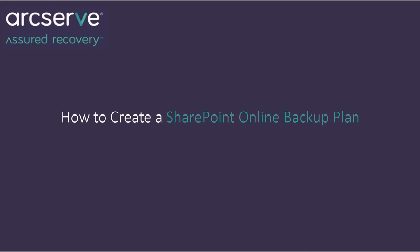SharePoint Protection Online is used to backup and restore Microsoft SharePoint Online Site and List Items. To protect SharePoint Online content, we need to create a backup plan.